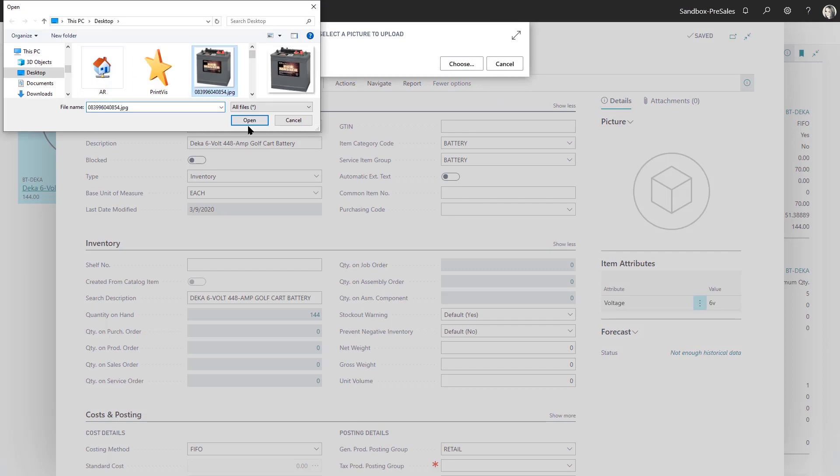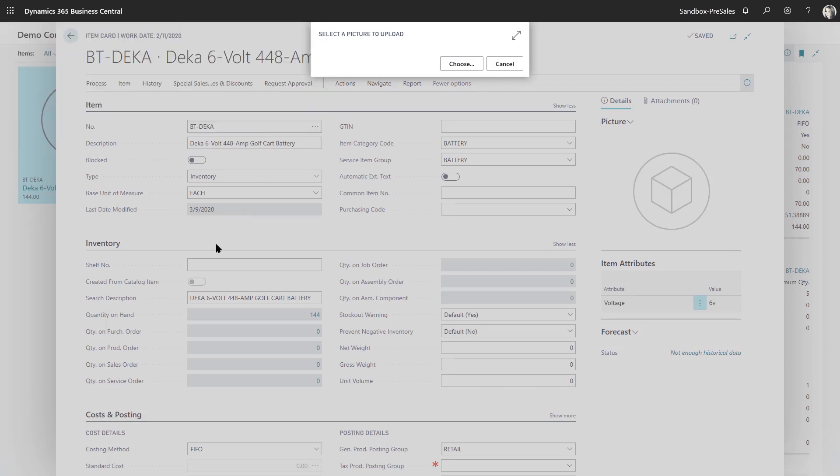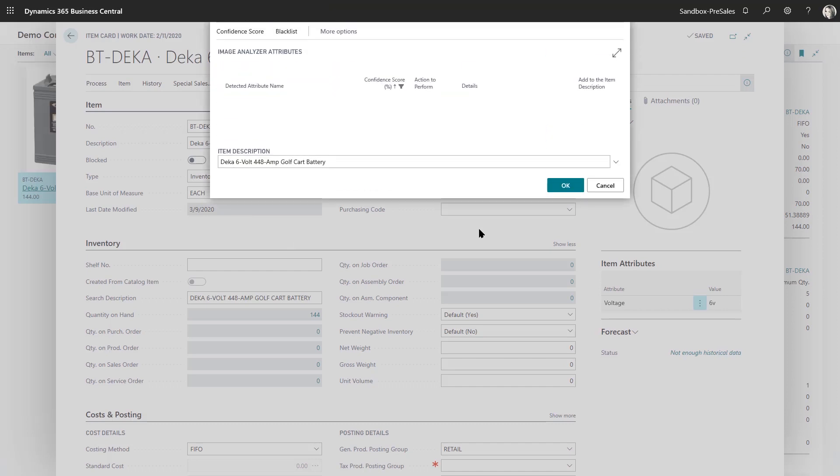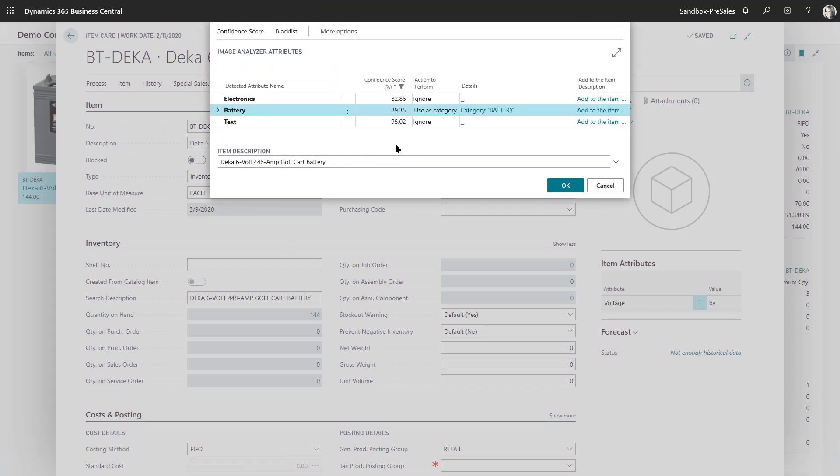So I just grab the picture, and what it does is it does an analysis of the image, and then it basically selects attributes that they think would be appropriate for this particular image.